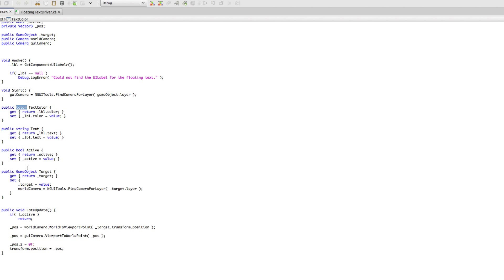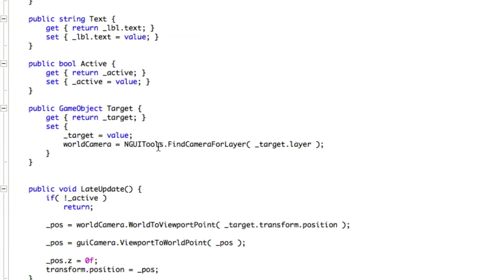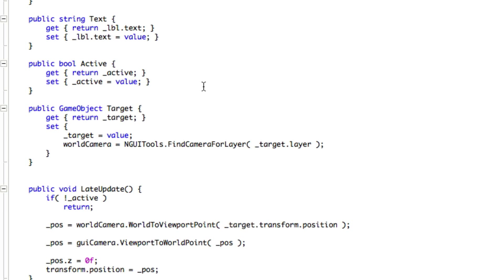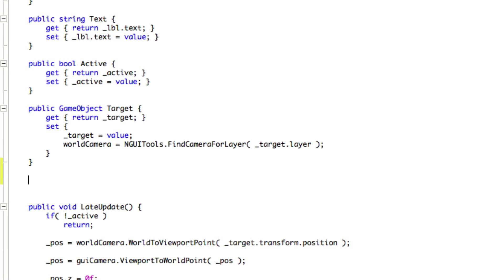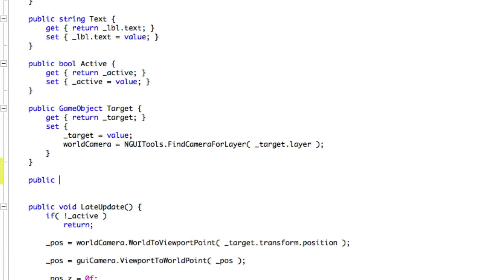Any other methods we want to test while we're here? We've got text, activate, and target. So all of these are working great. I'd like to make one addition here where we can actually send a lot of these values in simultaneously. So make sure this is stopped. We're going to come over here and I guess I'll just do it down here at the bottom. So public, and I'm not sure what I want to return. I don't want to return anything here. I'm just going to call it init.